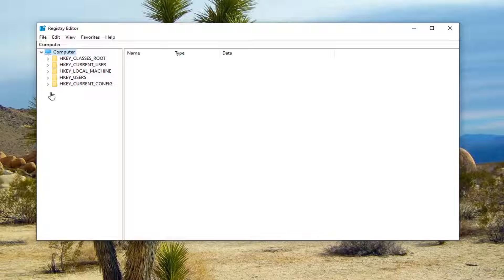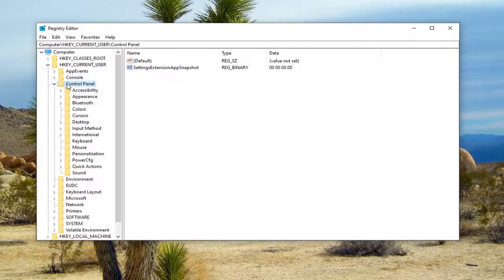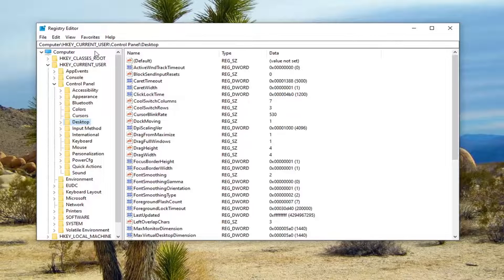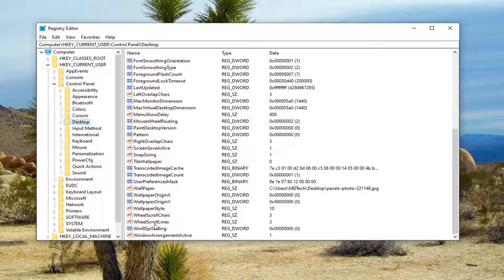Once you've done that, we're ready to begin. Start by double-clicking on the HKEY_Current_User folder, then do the same for the Control Panel folder. Once you're underneath Control Panel, go ahead and left-click on the Desktop folder. You can pause the video to note the file path at the top of the screen — each backslash represents a different folder. Now on the right side, underneath Desktop, locate the entry called Wheel Scroll Lines.